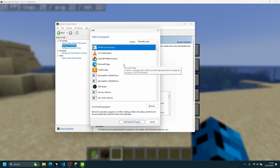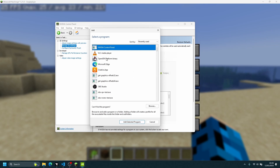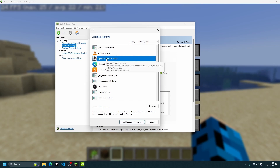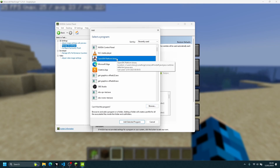On this list we need to find Minecraft. If you are using the Java version, you'll notice it doesn't show up as Minecraft Java Edition — it shows up as OpenJDK Platform Binary. If I hover over it, you can see the location mentions CurseForge, confirming it's my CurseForge launcher installation. If you don't have OpenJDK Platform Binary listed, click Browse.